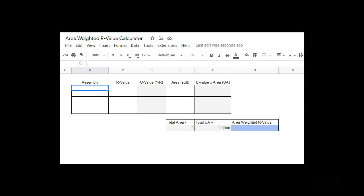This is just a quick video to explain how to calculate area weighted R value and I'm going to show an example of how to calculate that using this little calculator.